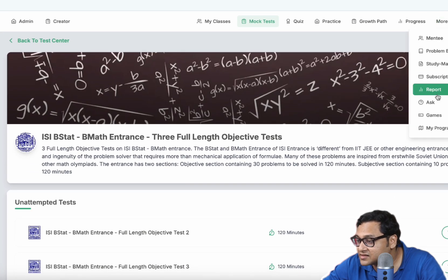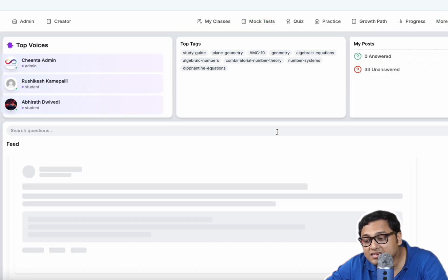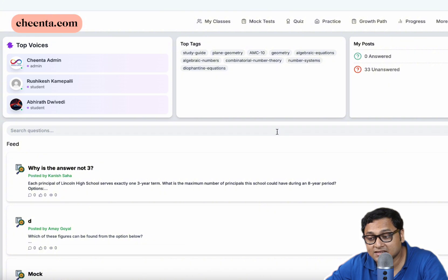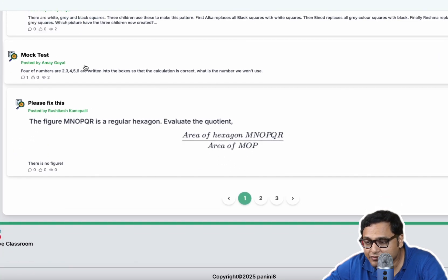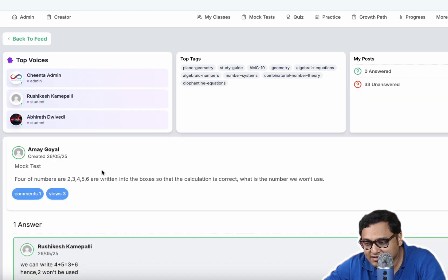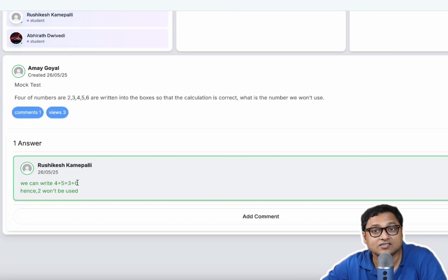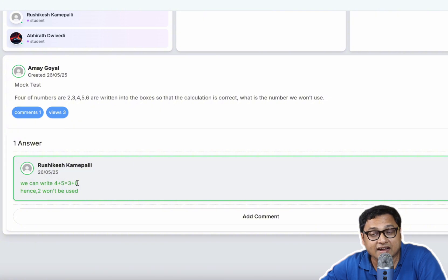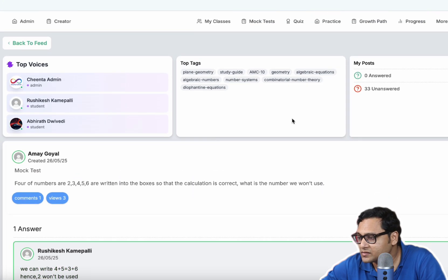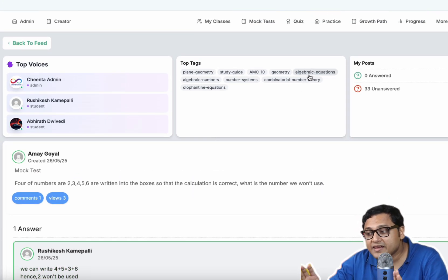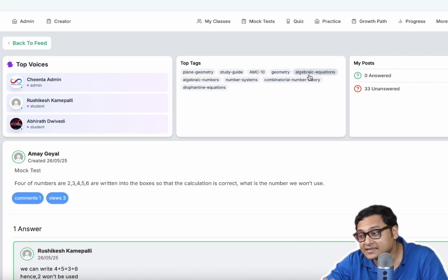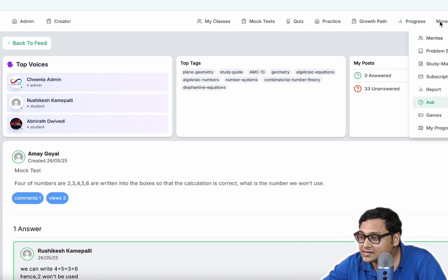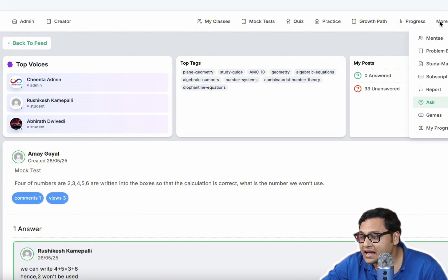Apart from that, you can ask questions. So there are plenty of spaces to ask questions at Chinta. This is the ask forum. And for example, someone has asked a question here and someone else is responding to this. And sometimes Chinta faculty members also respond to the questions. So these are the main three areas: the practice problems, the mock tests, and the ask section.